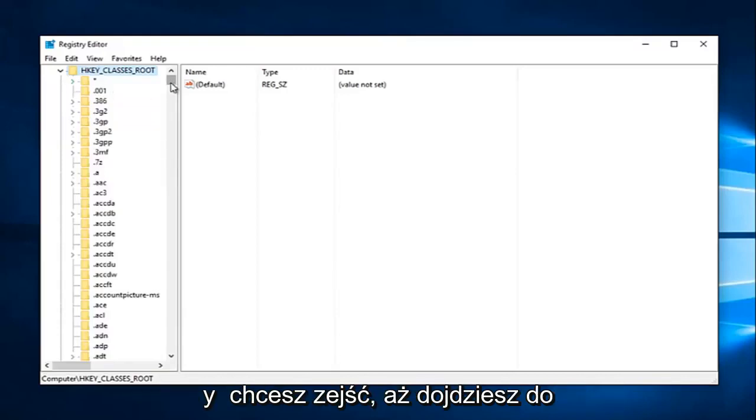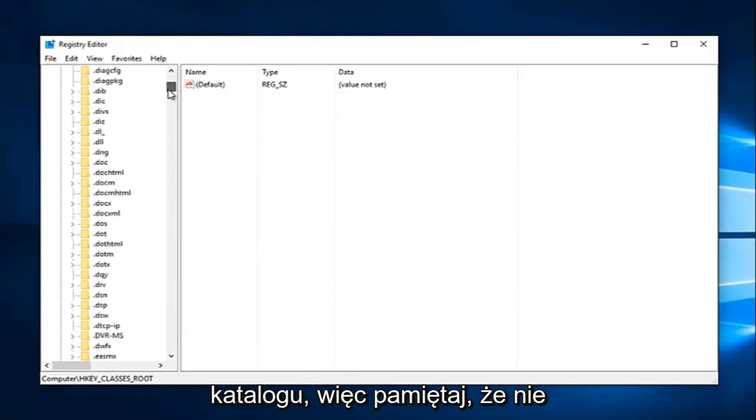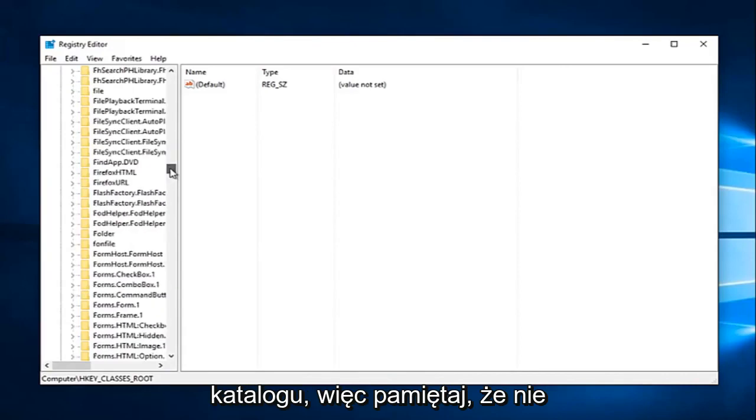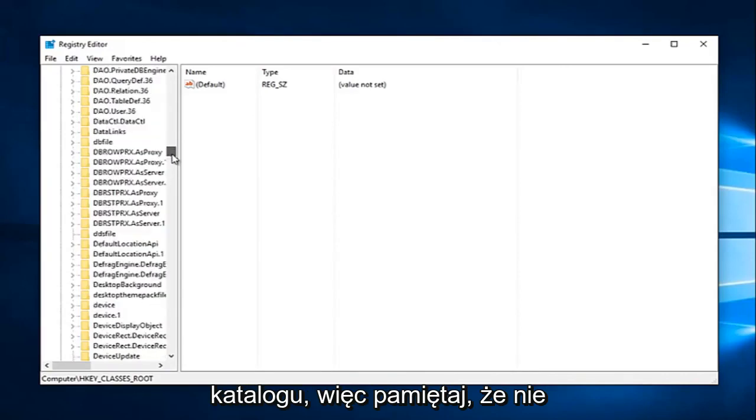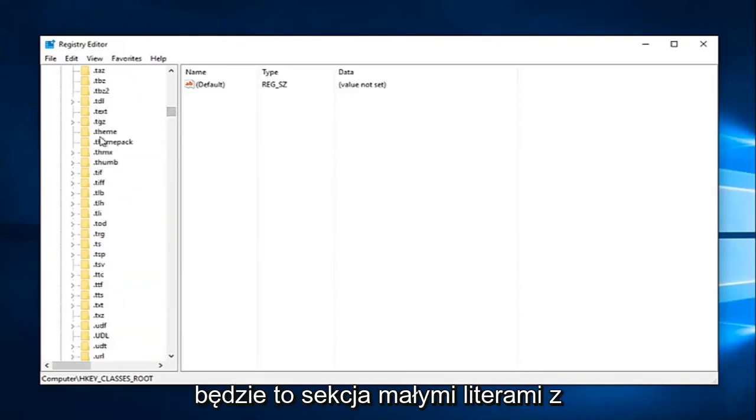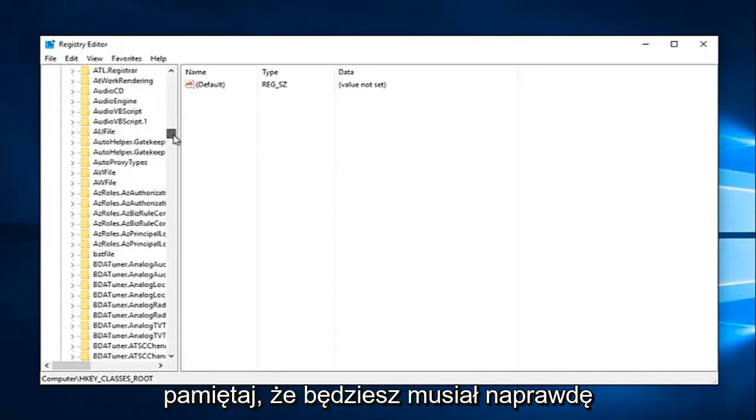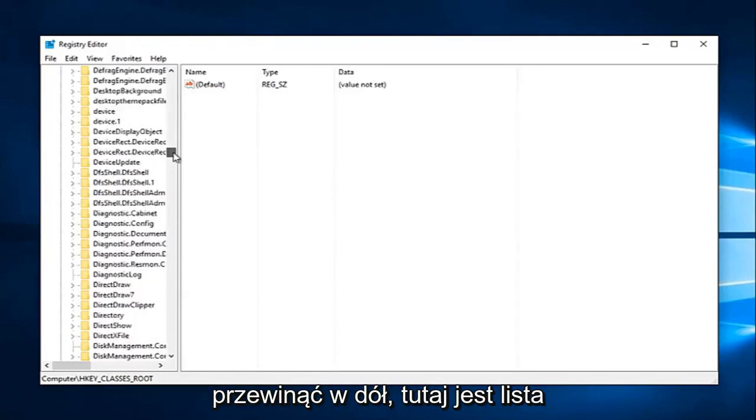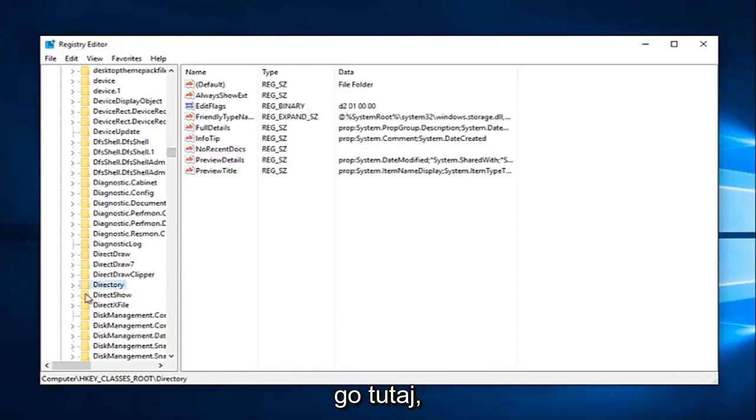And now you want to go down until you get to Directory. Keep in mind it's not going to be in the lowercase section with a dot in front of it. You're going to have to scroll down this list in order to get to Directory. And you can see we have it right here.